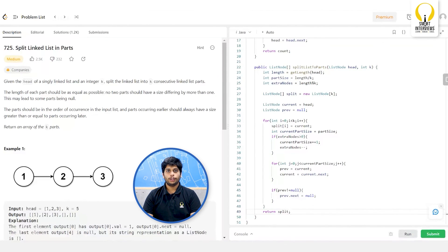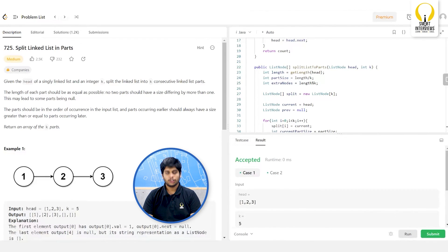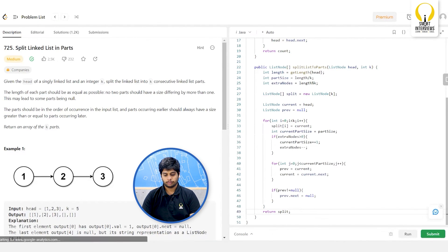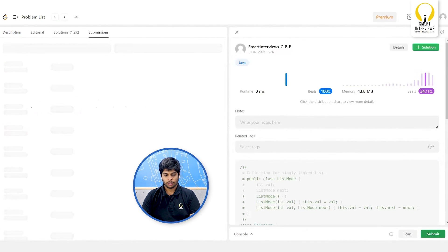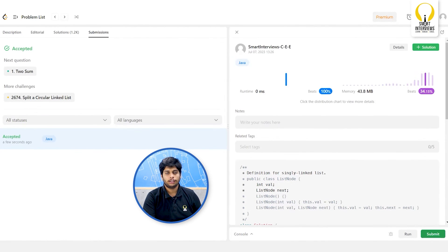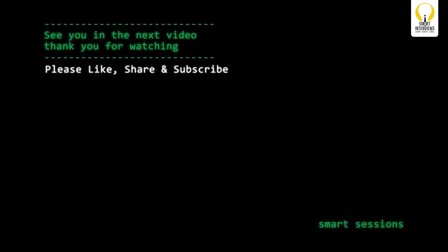Let us run the code. Awesome — the test case has been accepted. Let us submit it. Great, we got it submitted successfully. I hope you liked the video. See you in the next video. Thank you for watching. Please like, share, and subscribe for more such content.